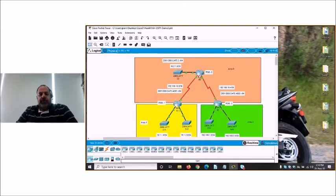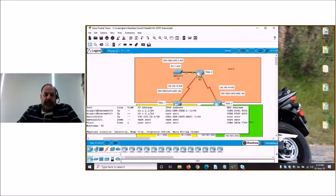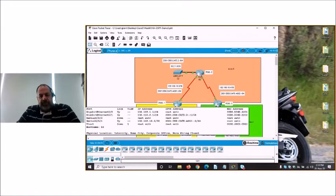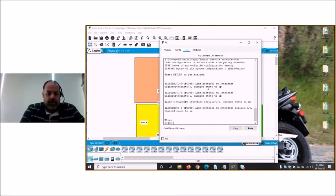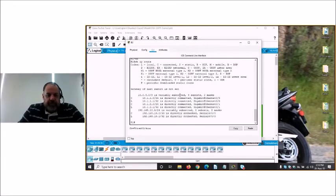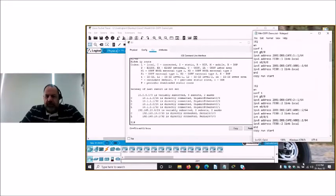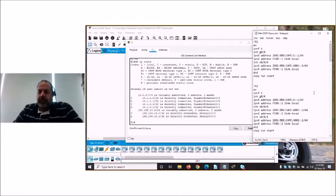The routers have been configured with both IPv4 and IPv6 addressing, and everything is configured except for a routing protocol. If we look at router 1 and do 'show IP route', we have a very bland routing table — just the three directly connected networks and nothing else.